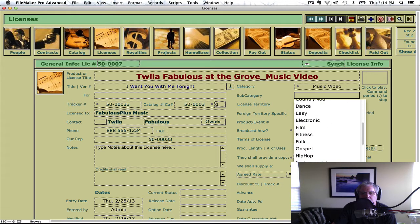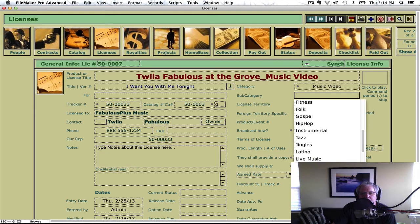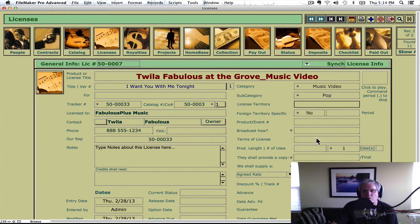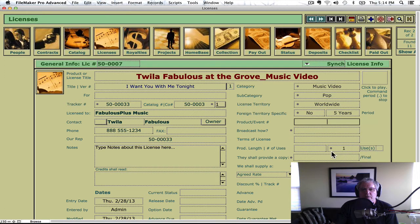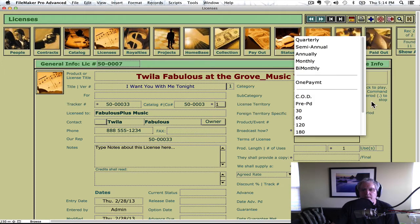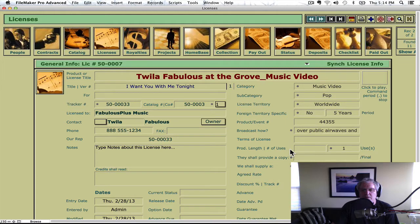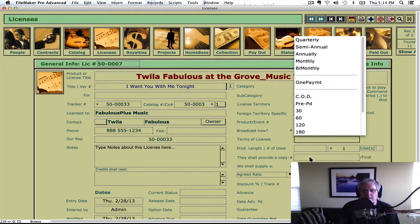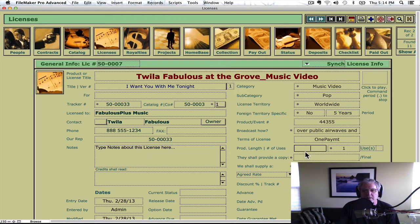We're going to make this pop — Pop Worldwide License. Let's say it's for five years. Here's a number. How's it going to be broadcast? Over public airways and internet. This is all important because it will appear on your license — the terms of the license.